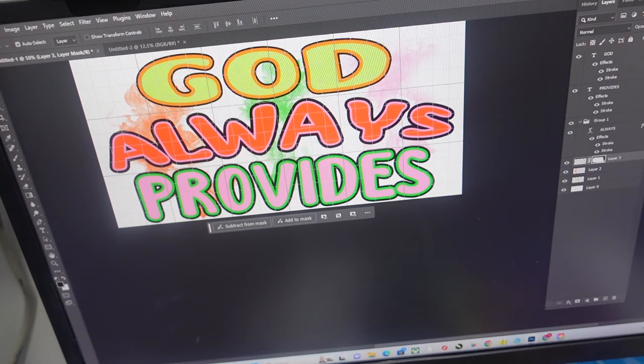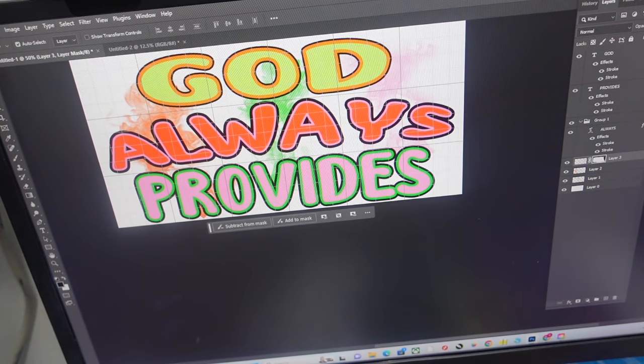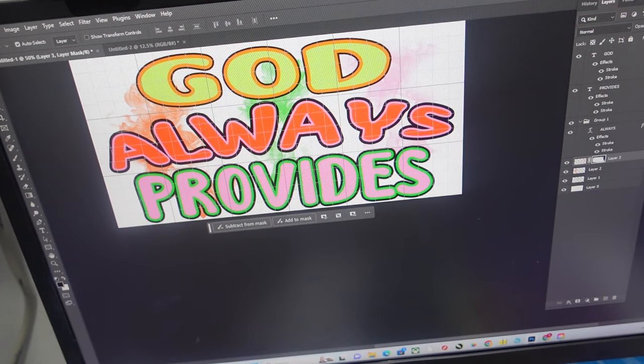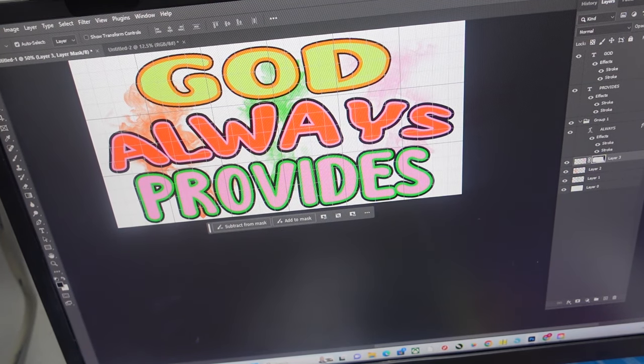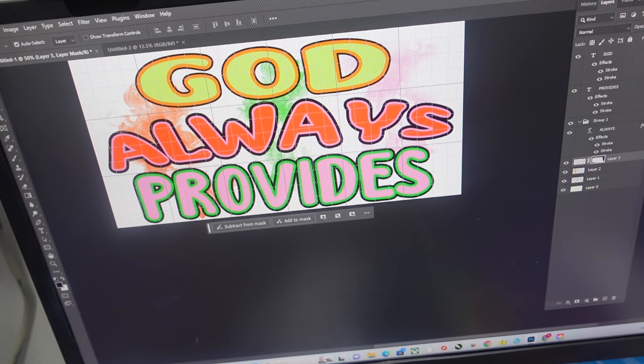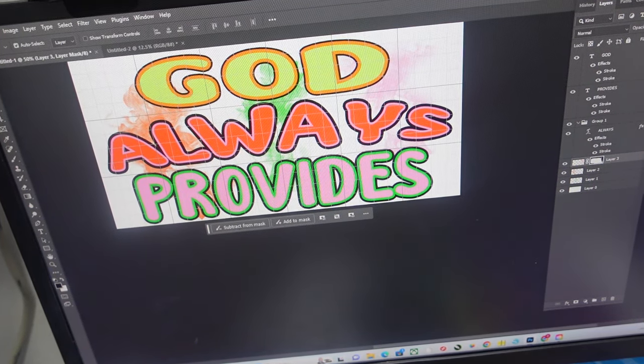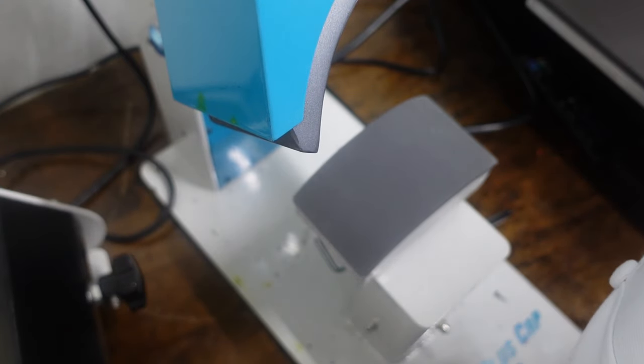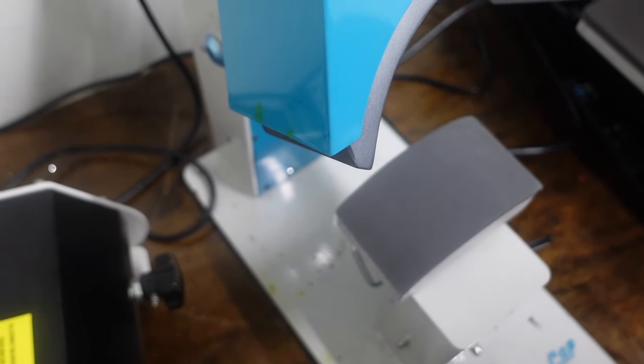And I will be printing this from my Epson 16600 printer, and then I'll meet y'all at the hat press.